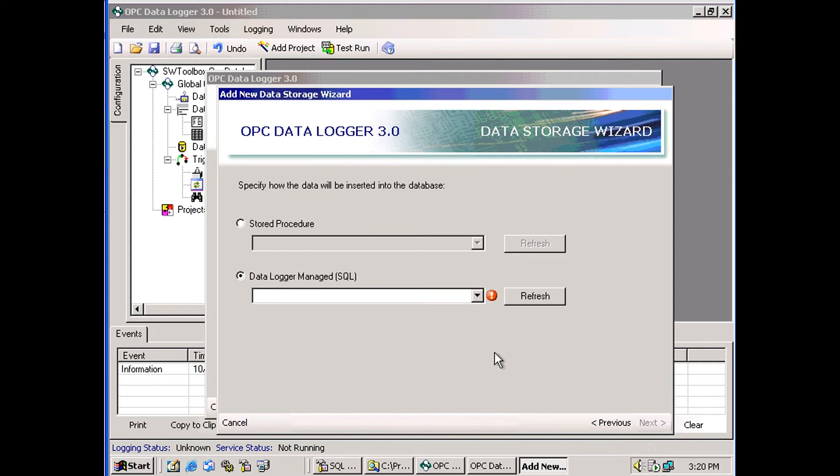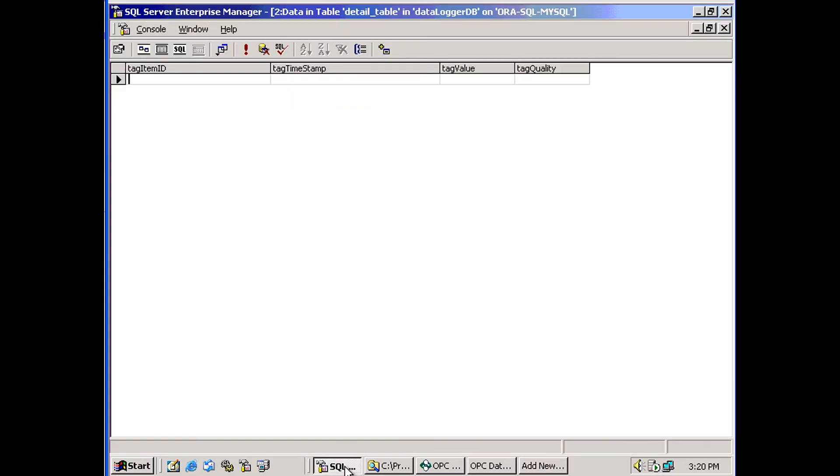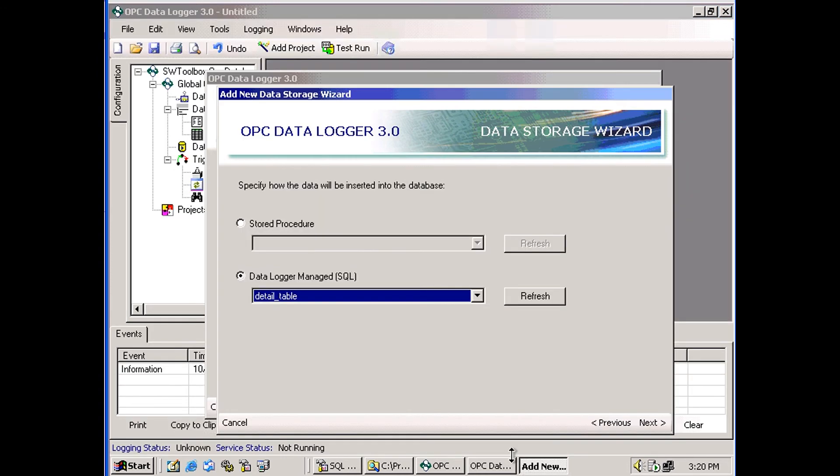And on this screen, we choose which table we're going to log to. My table name was DetailTable. So that's the table I'm going to select here, DetailTable.